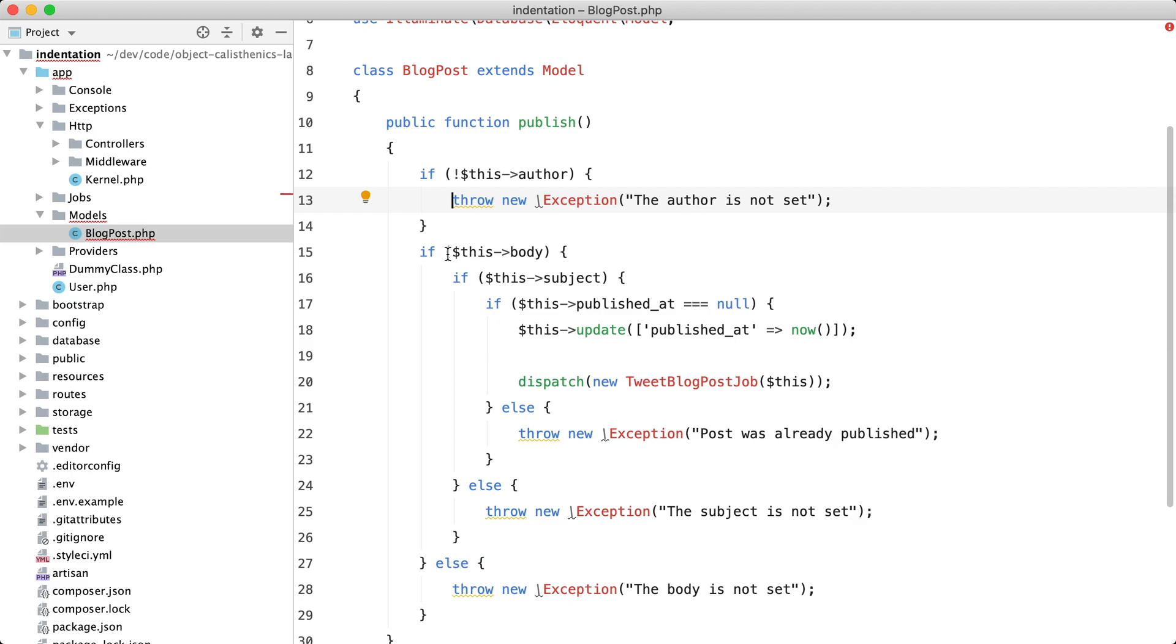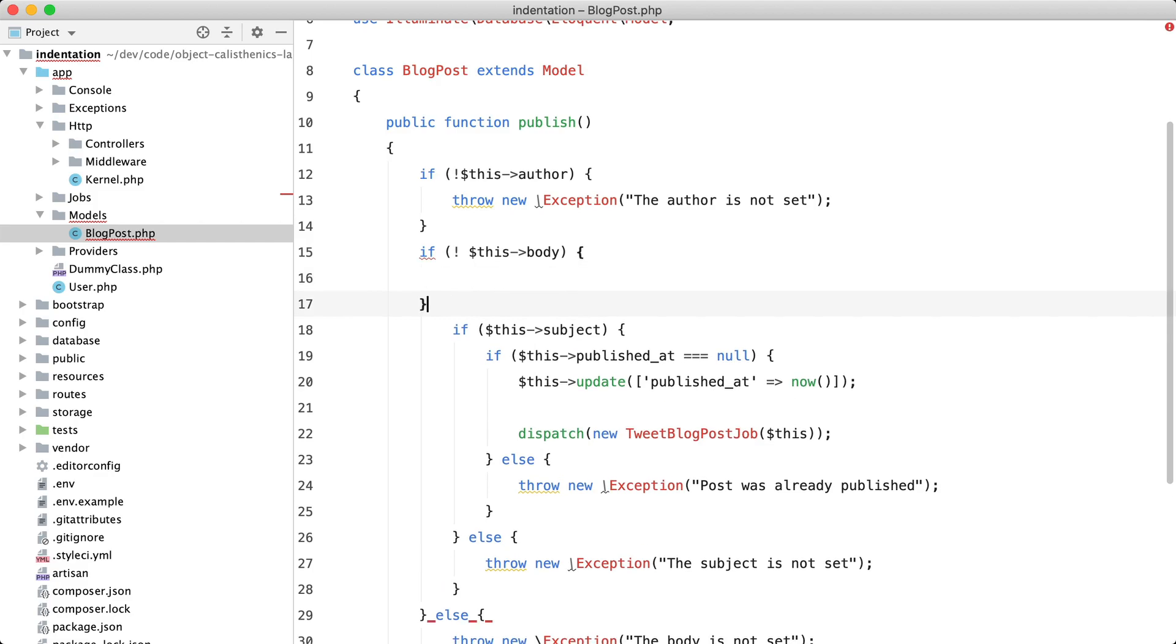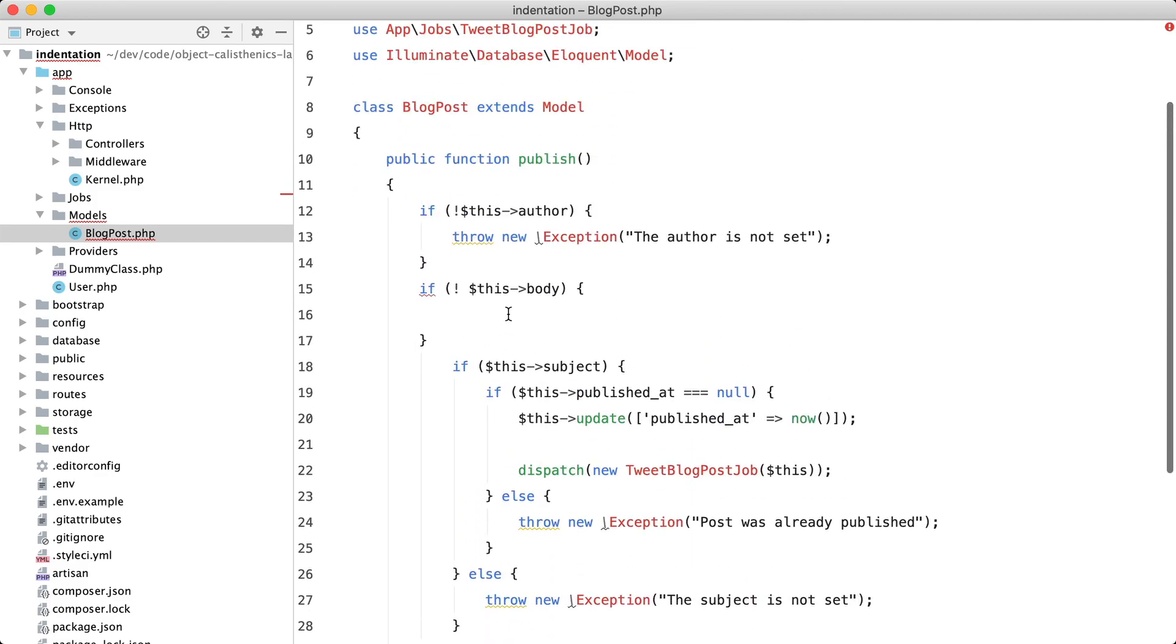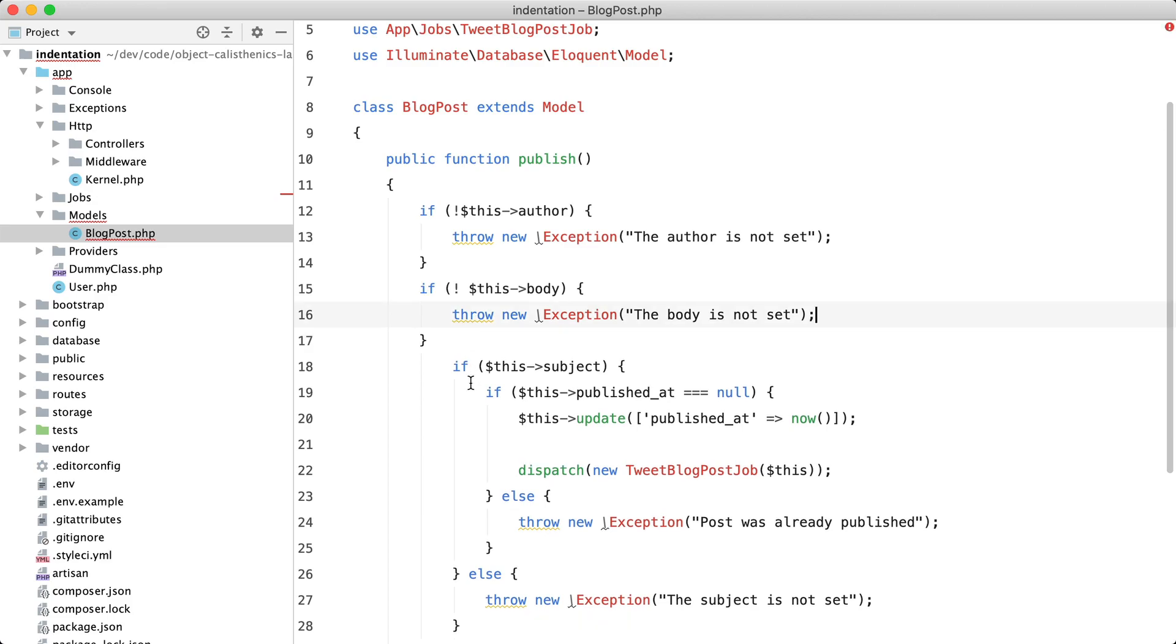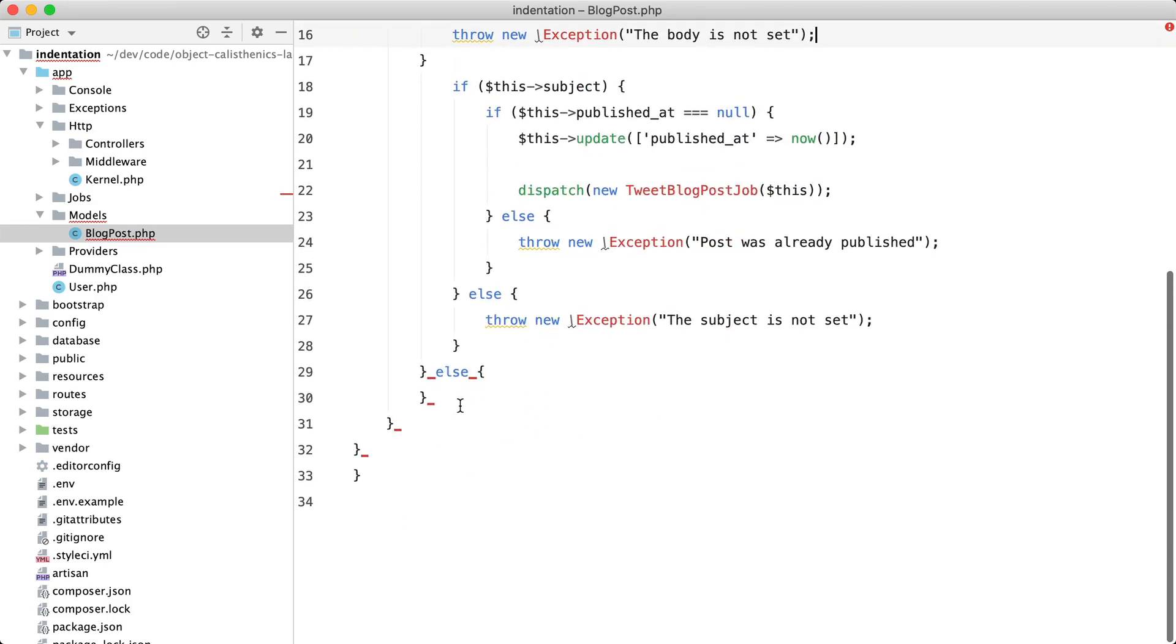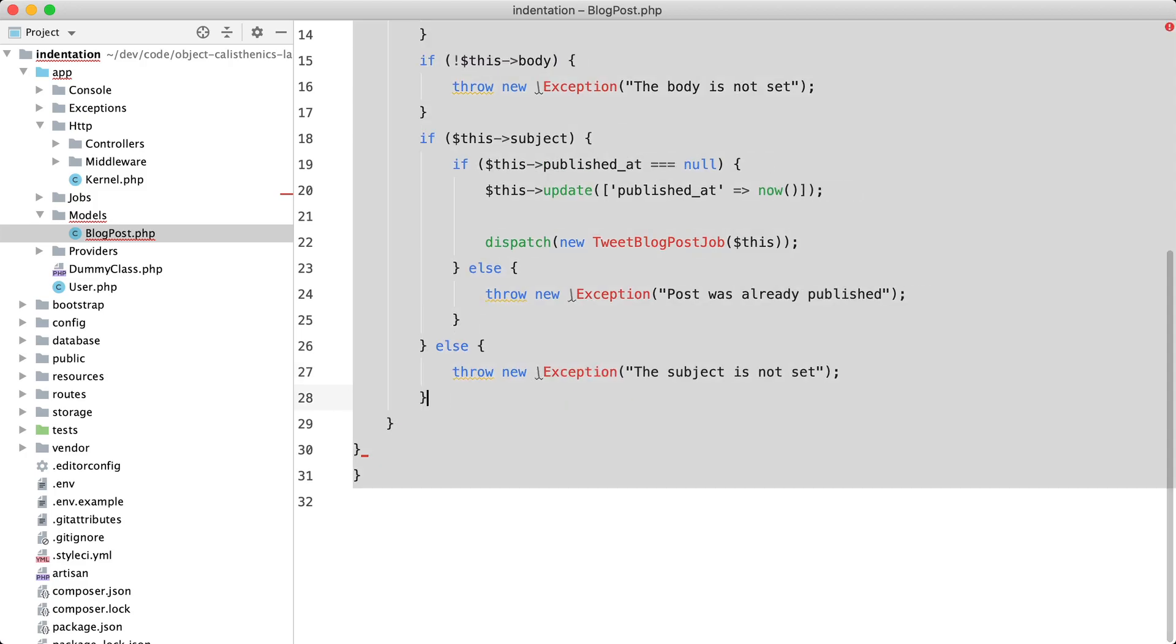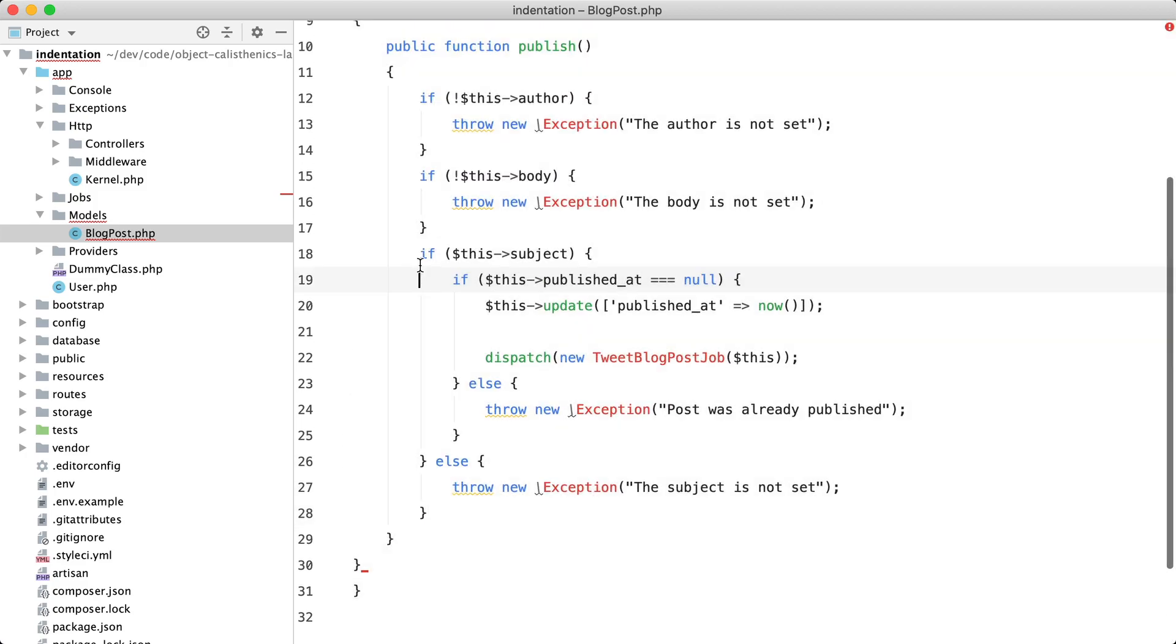Now let's do that with the second if as well. So I'm going to reverse the condition, move that exception message inline here, and remove the else branch. And I'm going to reformat the code. And I've again lost a bit of indentation.